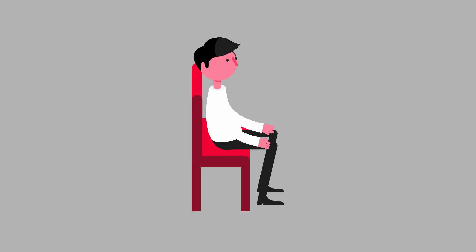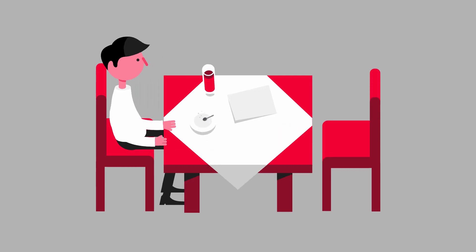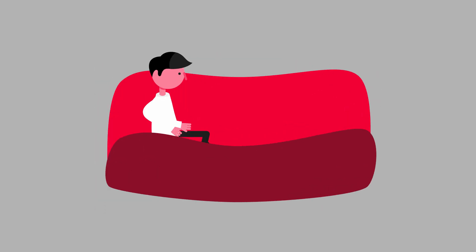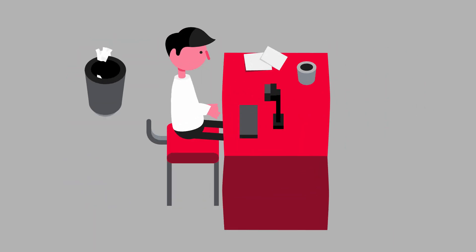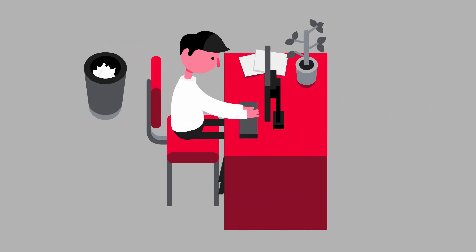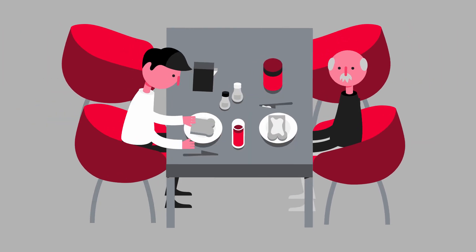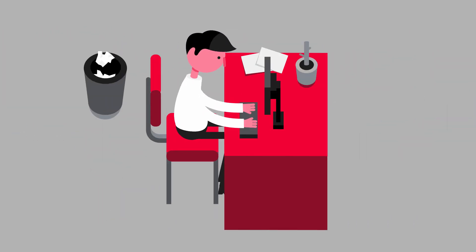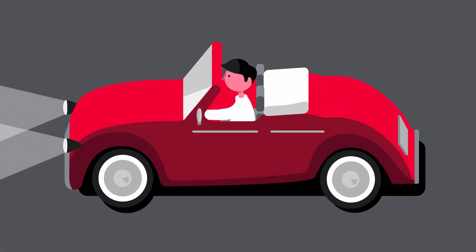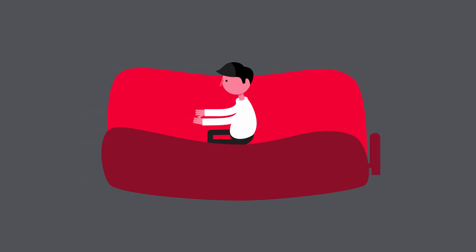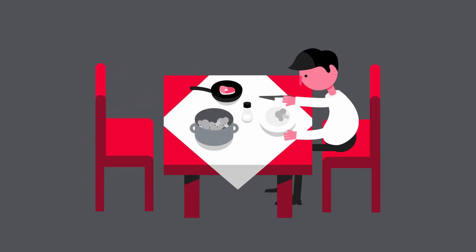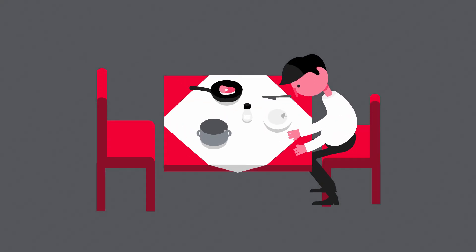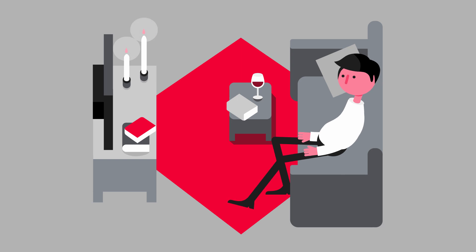These days we sit all day, at the breakfast table, on the way to work, at our desks, at the lunch table, back at our desks, returning home, back to the dining table, and at the end of the day, when we're tired from all that sitting, we slump in front of the TV.